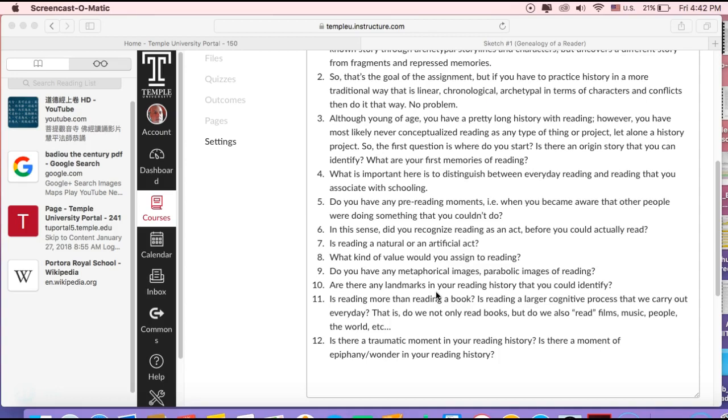We read music—we listen to it, but we also read the lyrics, either orally or in a textual fashion. Video games, we read them. So think about reading in a larger sense than just book reading.